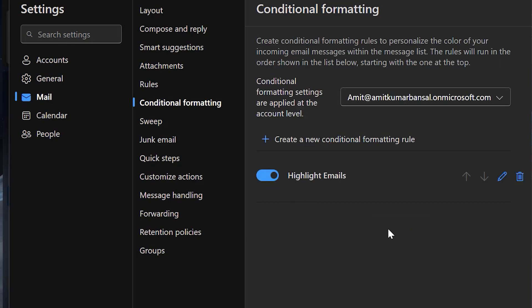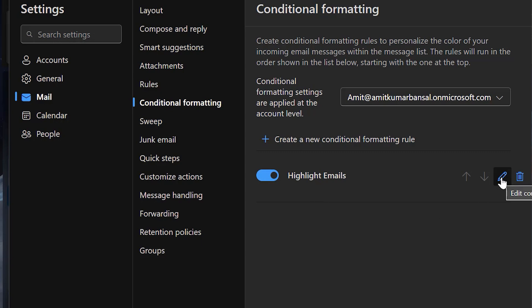You will see the list with Highlight Emails already added. You can disable it by clicking on this toggle, you can edit it from here, and you can remove this conditional formatting from here.